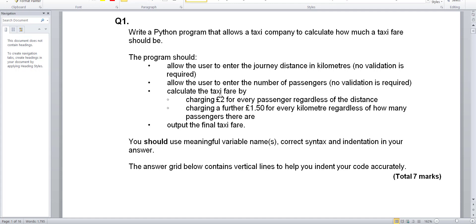Calculate the taxi fare by first charging two pounds for every passenger regardless of distance, then charging a further one pound fifty for every kilometer regardless of how many passengers there are, and output the final taxi fare.